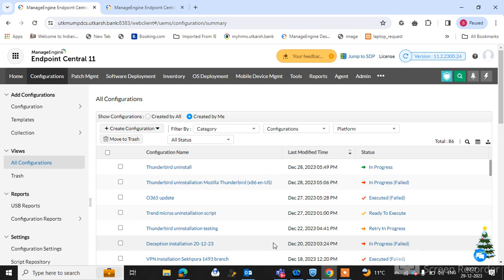In the series of ManageEngine Endpoint Central tutorials, today's topic is how to uninstall a specific software from multiple endpoint end user machines which are located in remote locations.